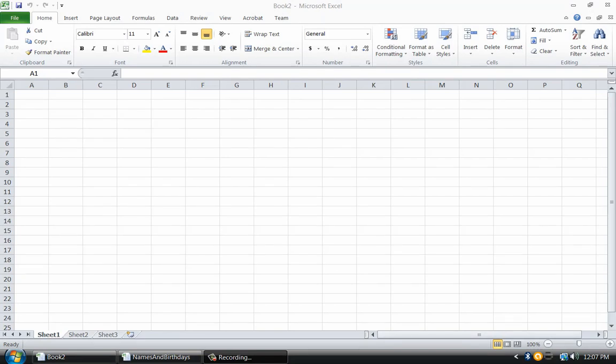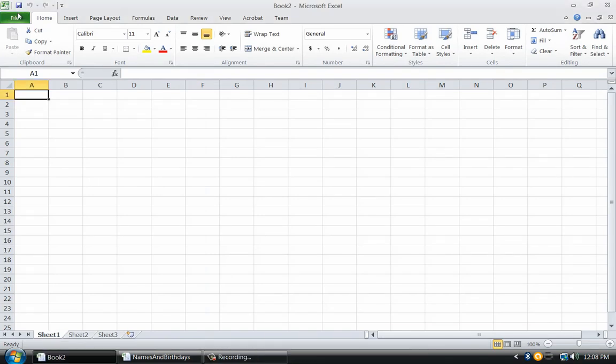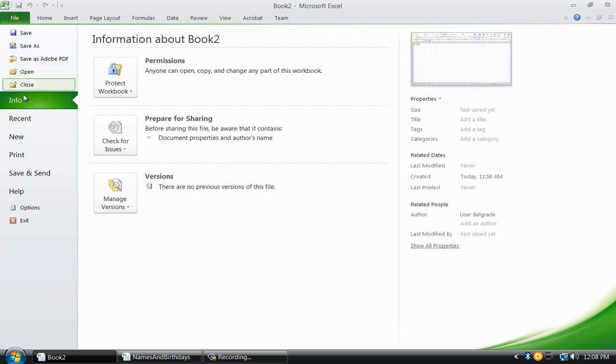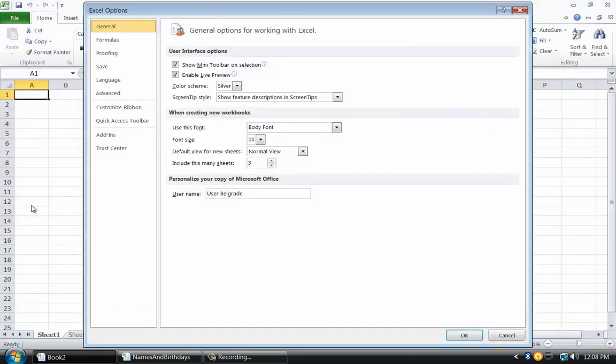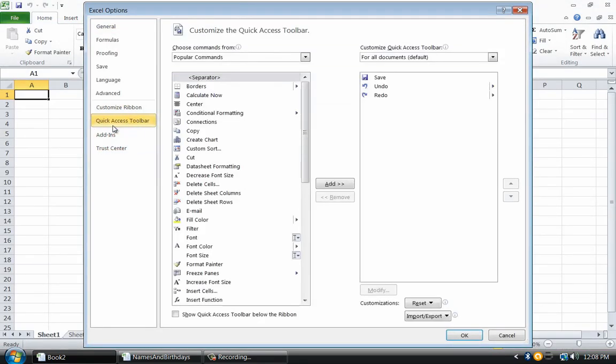To make this change I need to go to the Options screen of Excel and modify the Quick Access Toolbar. Click on File and then Options and select Quick Access Toolbar.